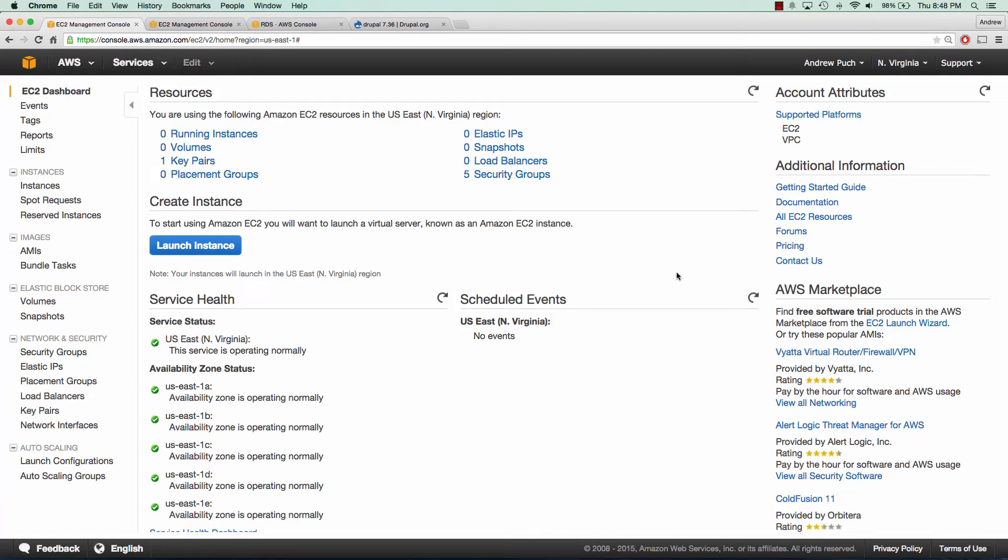Hey everybody, how's it going? My name is Andrew and this is an AWS tutorial series on setting up Drupal in the cloud for beginners. In this tutorial series we're going to go over setting up Drupal on an EC2 server as well as MySQL on an RDS instance. So let's go ahead and get started.